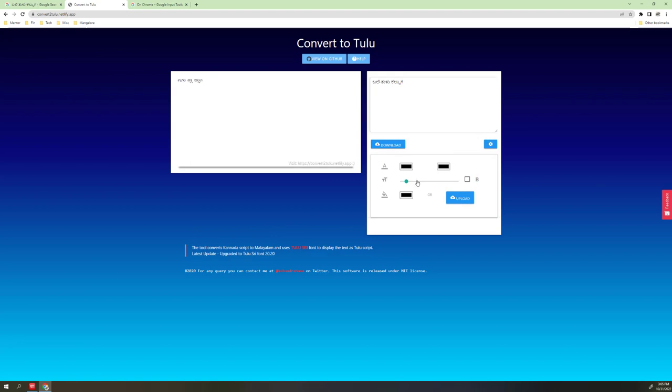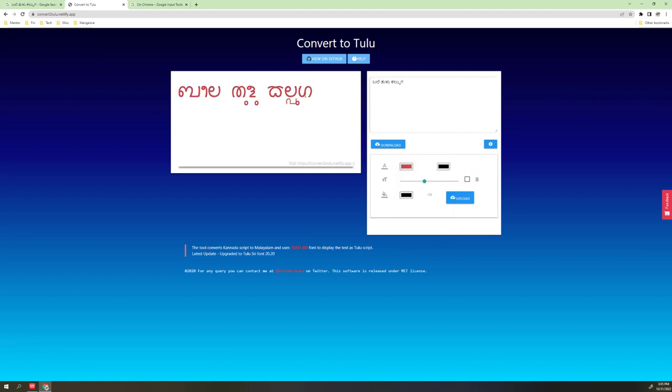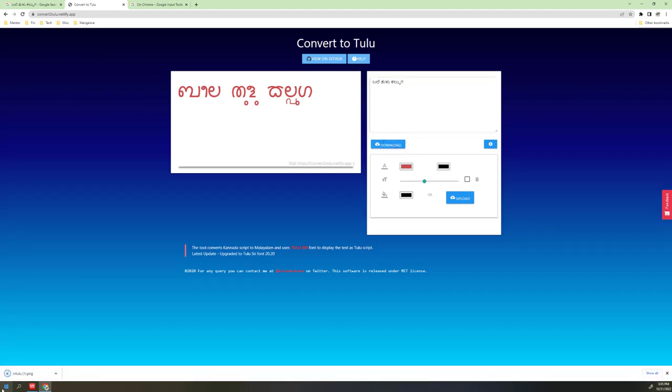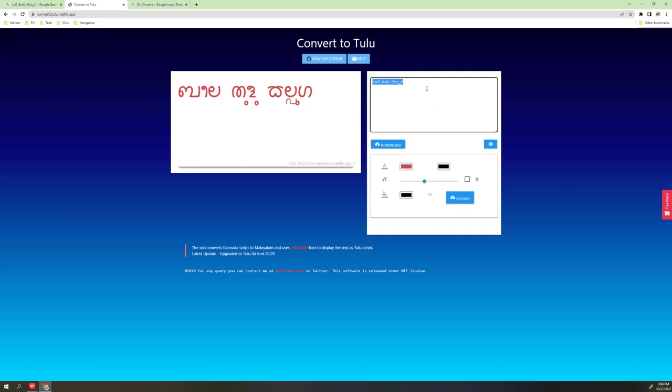I will change the color and font size. You can change the color and font size with various options. Next, you can download it as a PNG file.